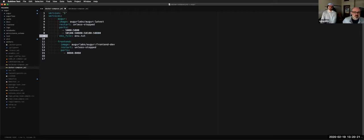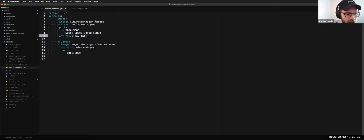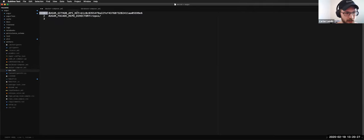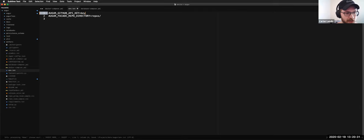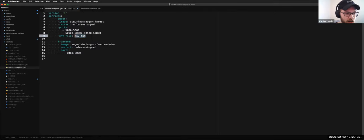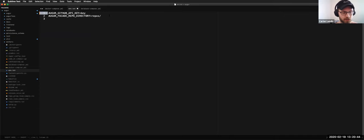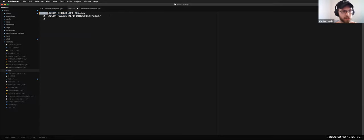This line is very important. There's this ENV dot text file. I'm going to delete my key really fast. This ENV dot text file is what allows you to configure Auger inside the container at runtime. The two most important things that pretty much everybody will have are the GitHub API key — the Auger GitHub API key — and then this facade repo directory, which is not necessarily needed.